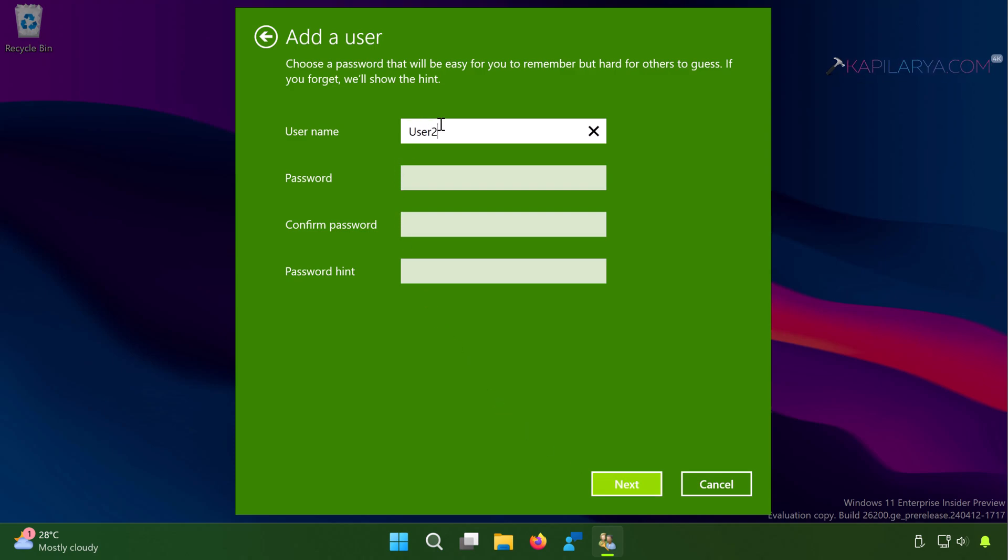Next in the Add a User type in your user account name and then followed by the password and confirm it. And you can also set the password hint. The difference between method one and method two is that here you cannot set security questions and here you can set in street password hint for your password.